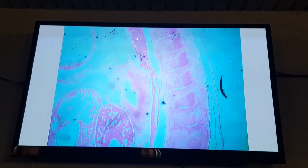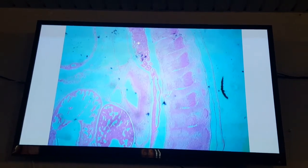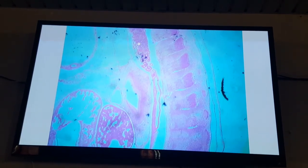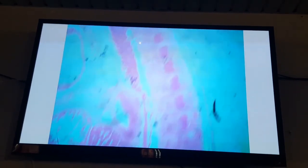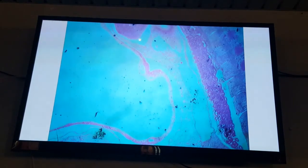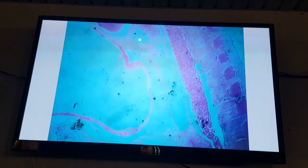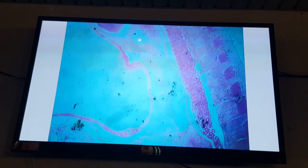This is the primordium of the dorsal aorta, filled with blood, in the sagittal section. These are the sclerotome and dermomyotome. This is the kidney system in the sagittal section.